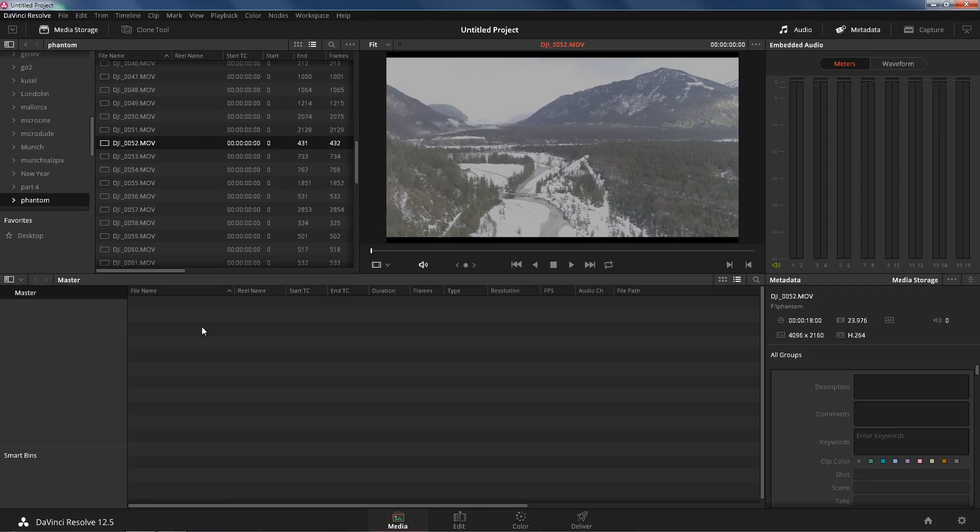Hey Jay, what LUTs do you use? How do you grade your footage? Today I'm going to show you how I do it. I'm using DaVinci Resolve 12.5 like always because it's free. If you don't know how to use DaVinci, just follow along and you should be able to follow along just fine.